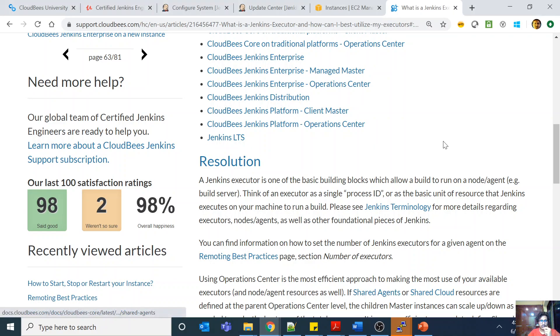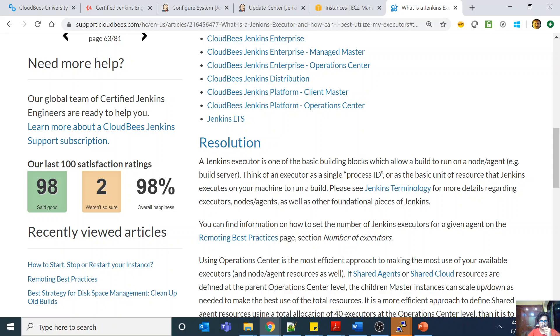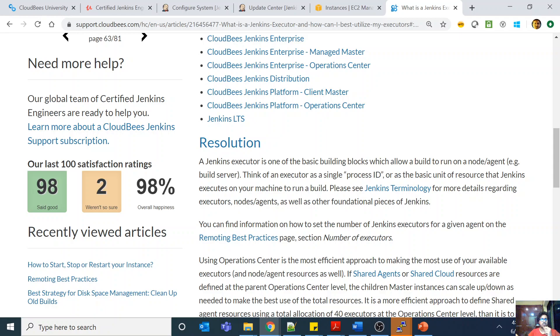See, the same thing they're saying: it's one of the basic building blocks which allows the build to run on a node or agent, for example a build server. Think of the executor as a single process ID or as a basic unit of resource that Jenkins executes on your machine to run a build. So for example, if your VM is setting the number of executors to four, basically you can run four jobs in parallel on that agent, because one executor represents one parallel execution step in your process.